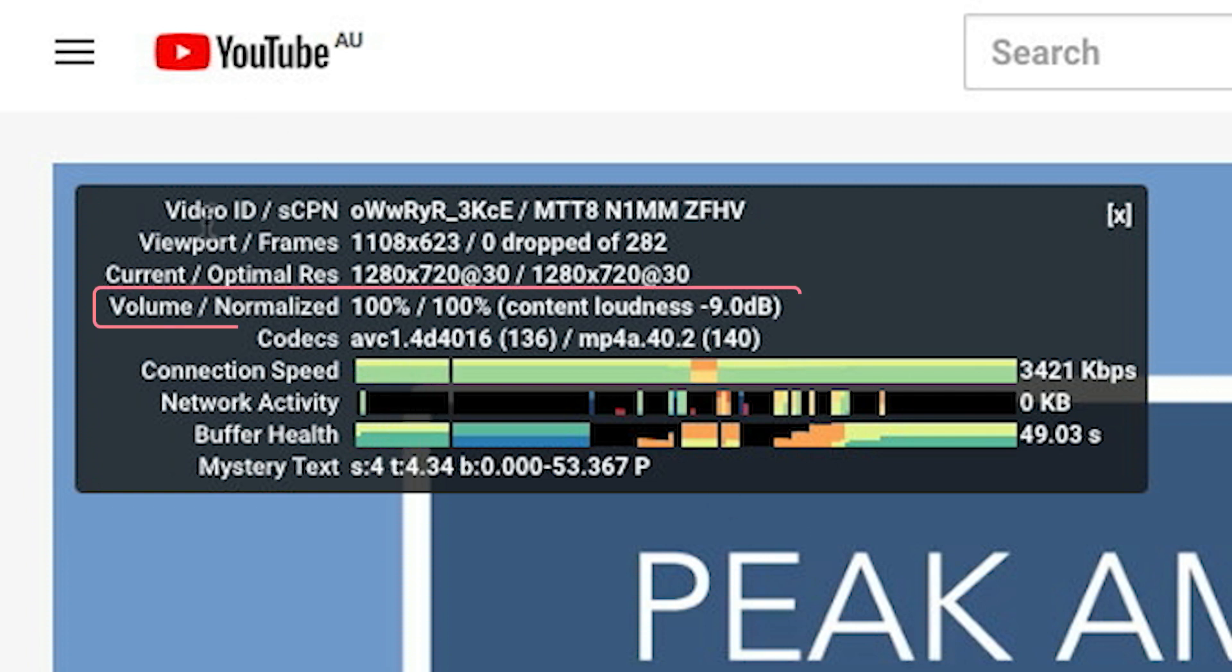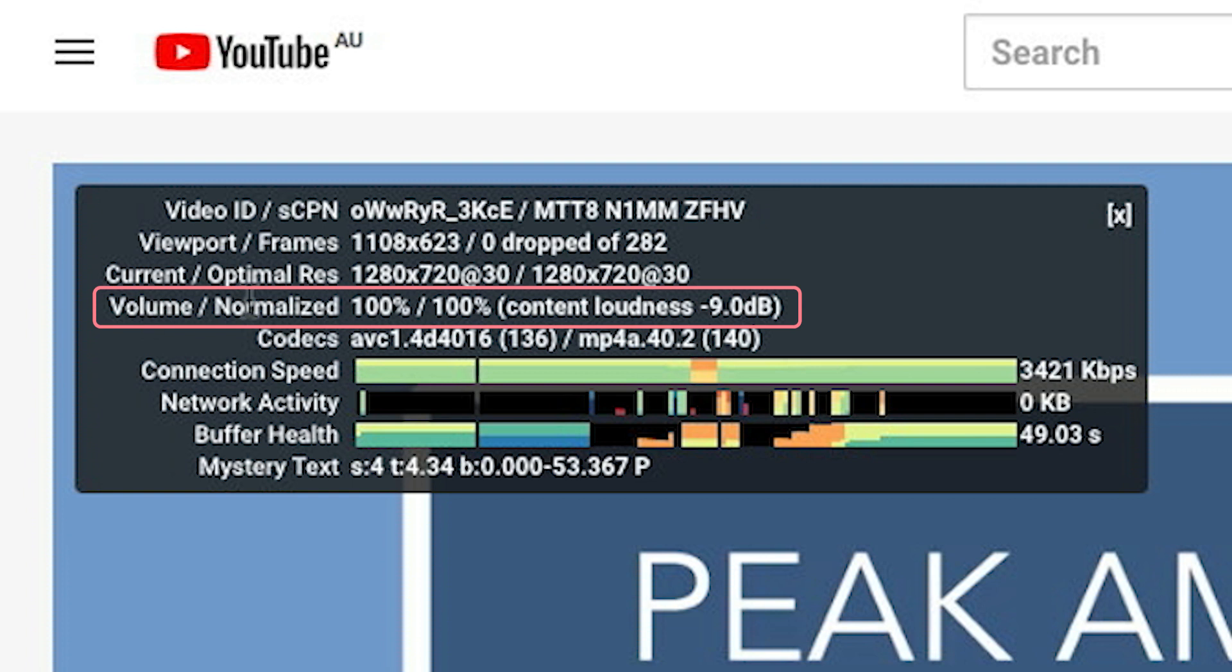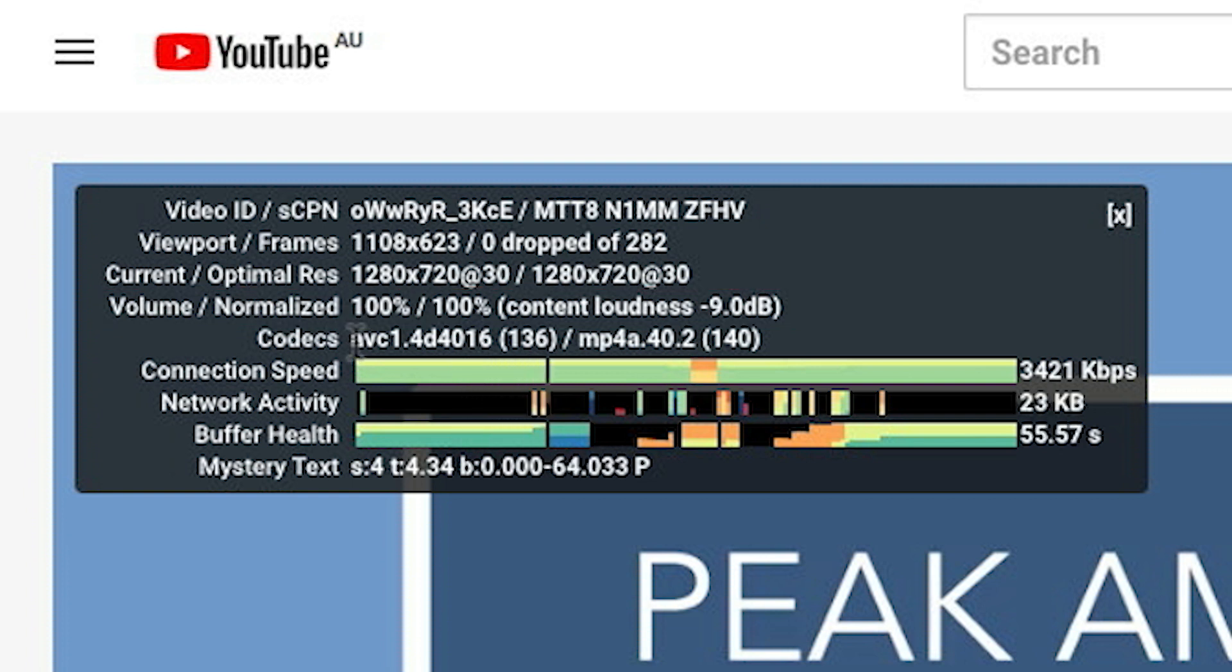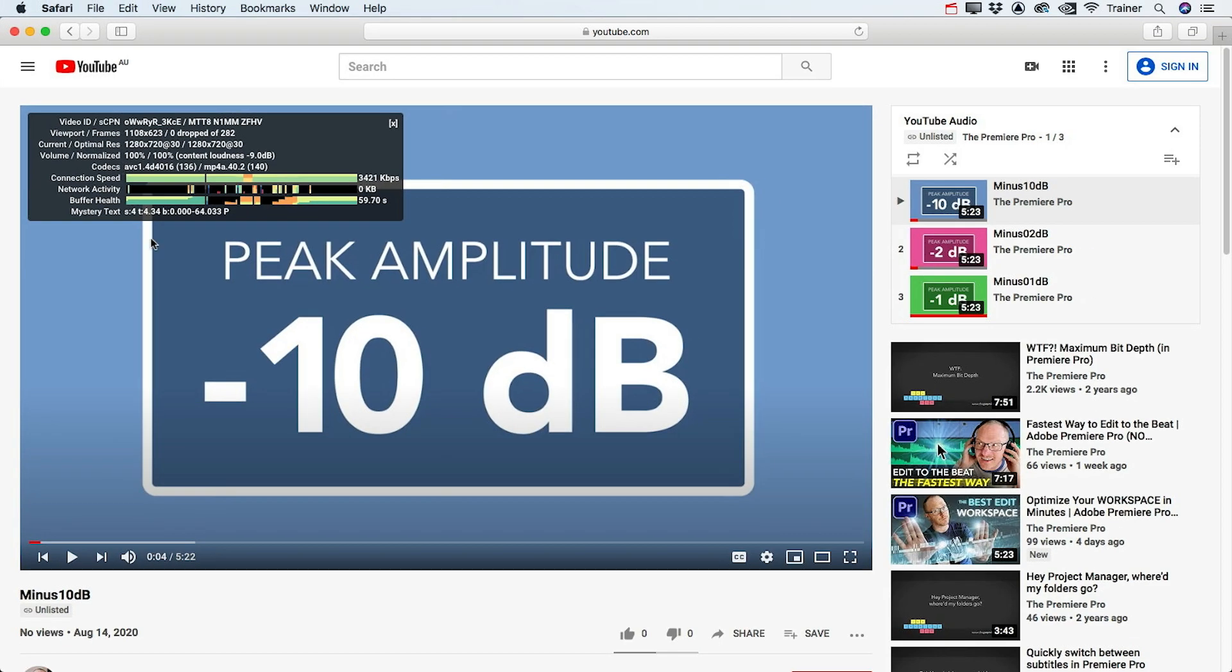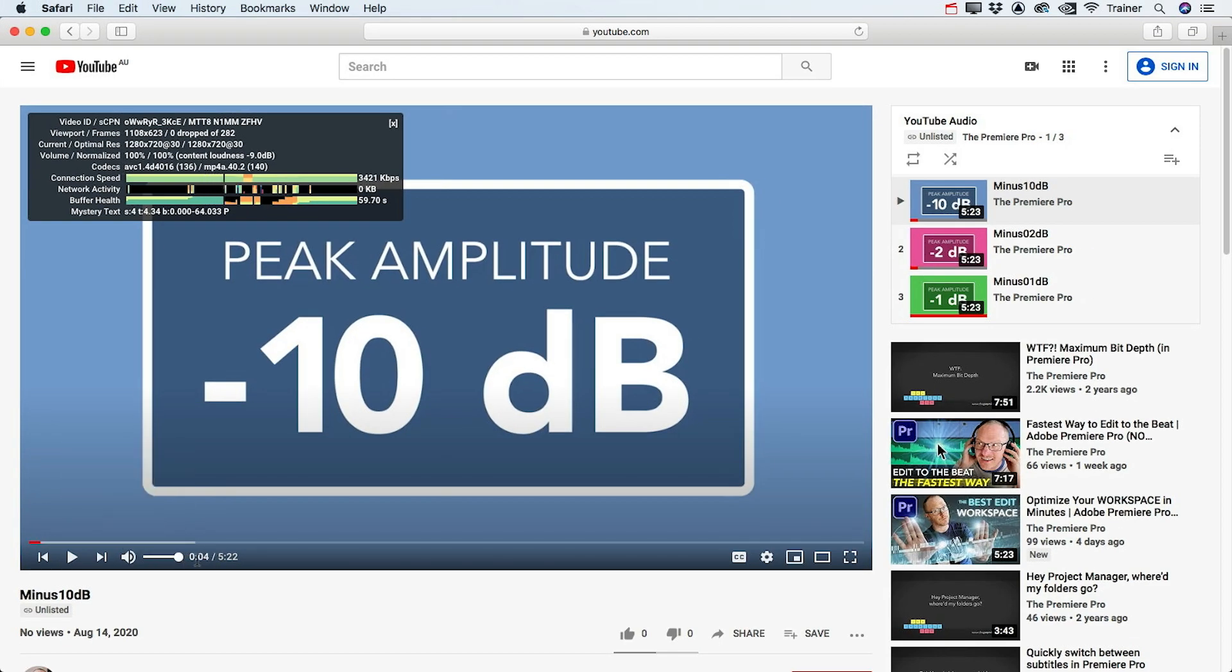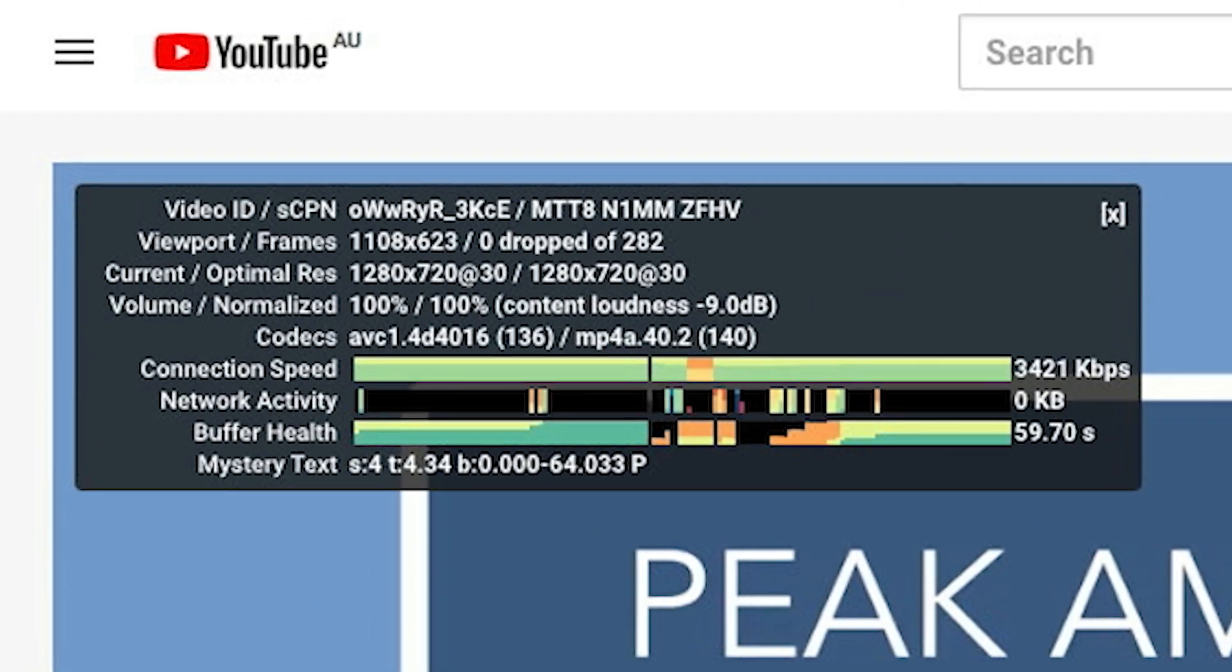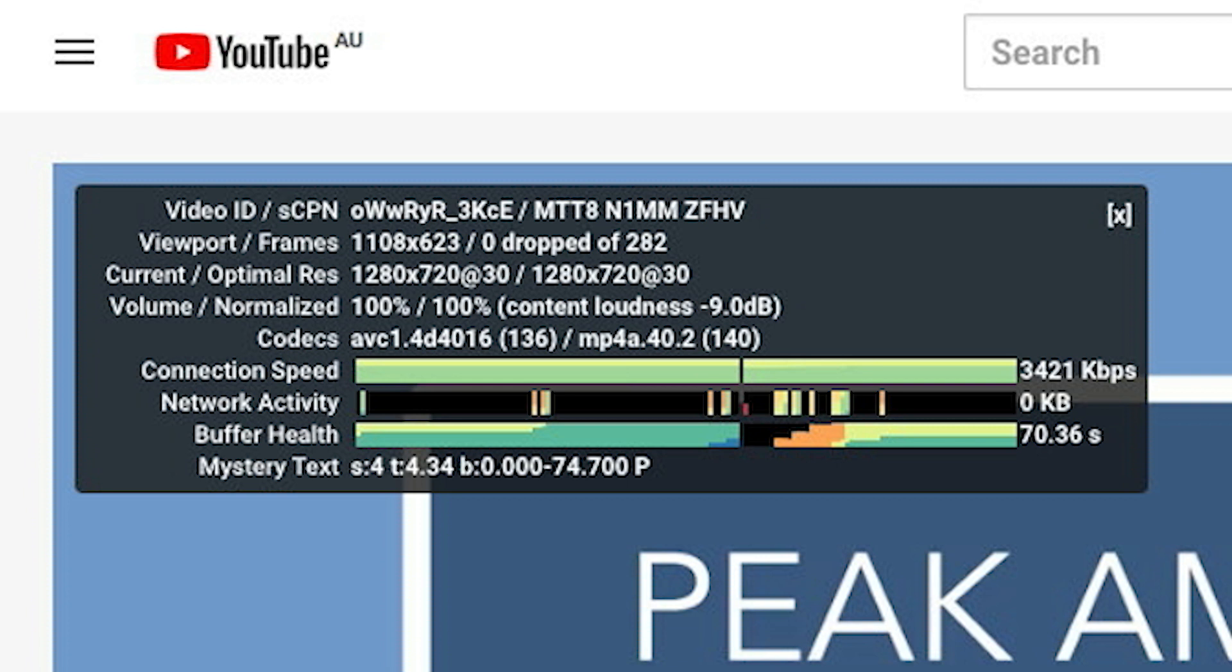Now the area that we want to focus on is here where it says volume normalized. This first percentage, 100%, just refers to the volume slider in the YouTube player, so I can move this around and it's going to change that number. The second percentage refers to any volume adjustments made by YouTube to normalize your audio, and at 100% YouTube has made no adjustments to my audio.